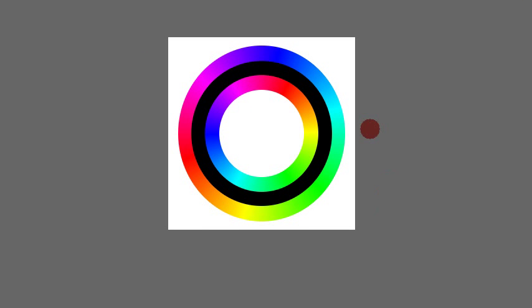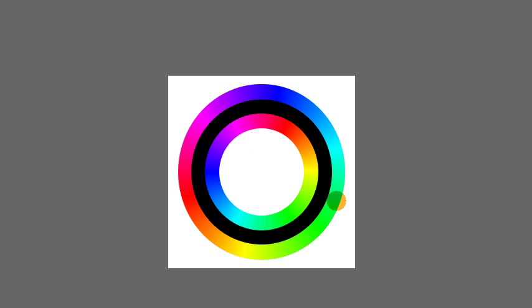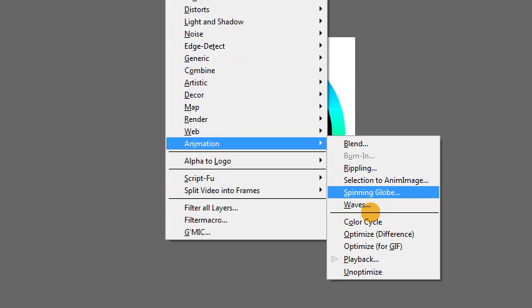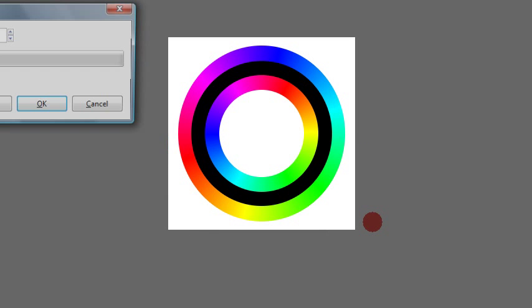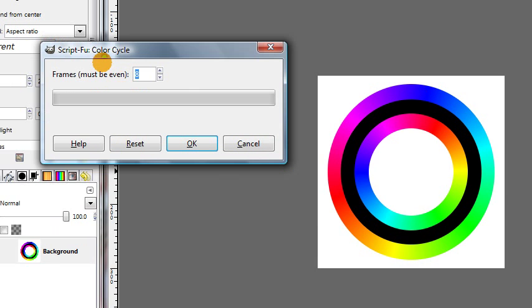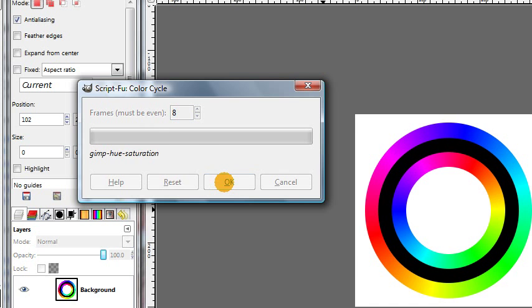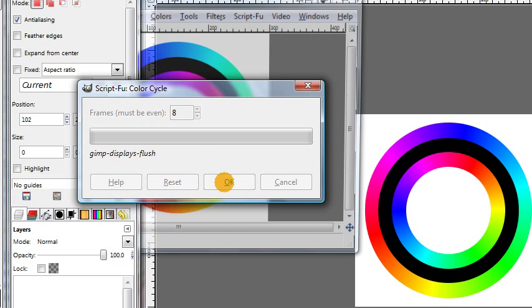So this gives us our circular design. The base image that we're working with. And now we just need to run the script. So we go to filters, animation, color cycle. Again, I'll just use the default value of 8, but you could experiment with using higher number of frames or smaller number of frames. It's up to you. Click OK.